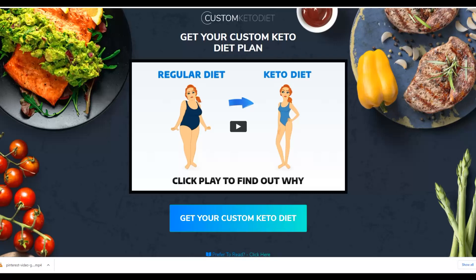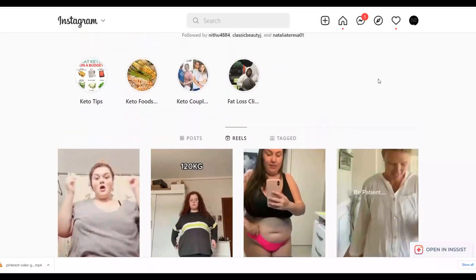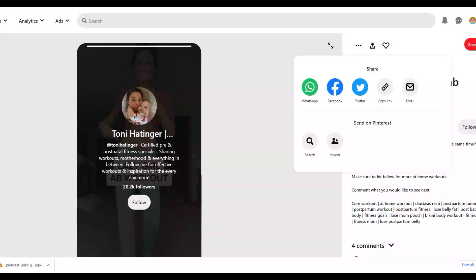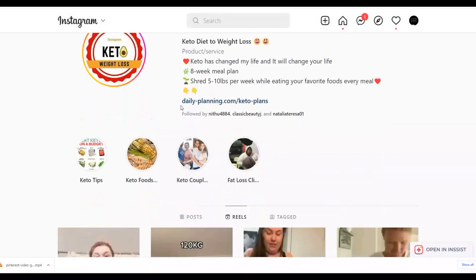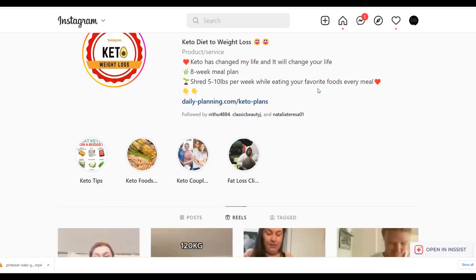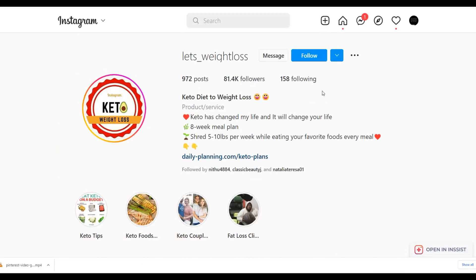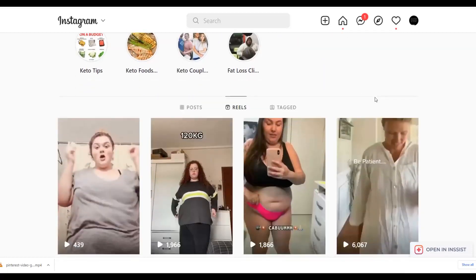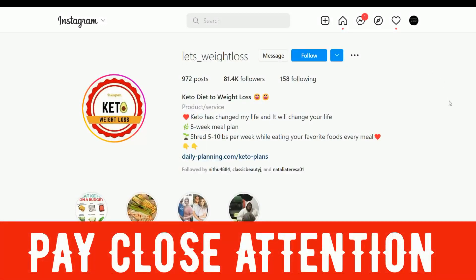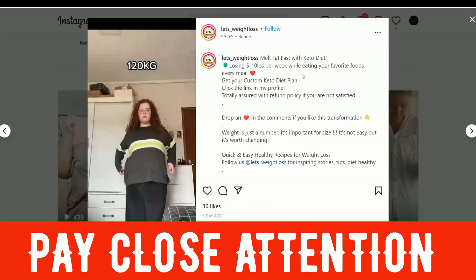So the steps are: download the videos from Pinterest, create a similar Instagram page, write a call-to-action bio with a link to your affiliate offer, and make sure to post as Instagram Reels — not regular posts — because Reels get far more views. Convert your account to a business account, then post at least four Instagram Reels every single day to go viral and get a lot of views. This is very important — post Reels, not regular posts.